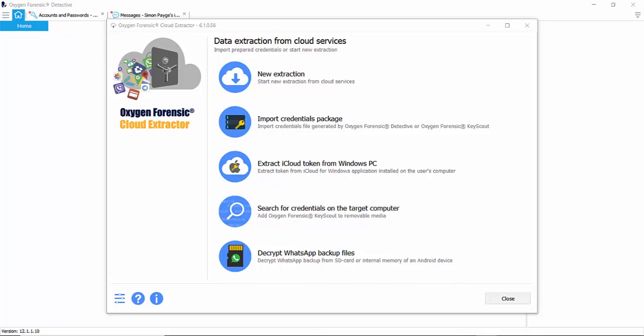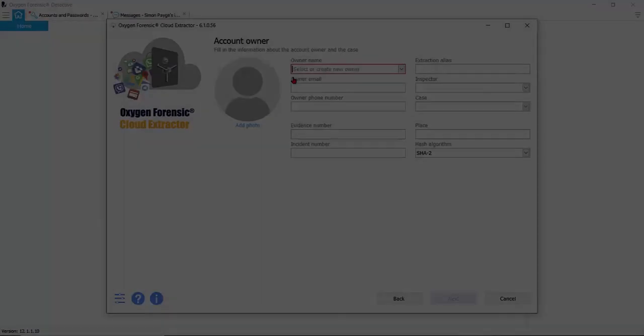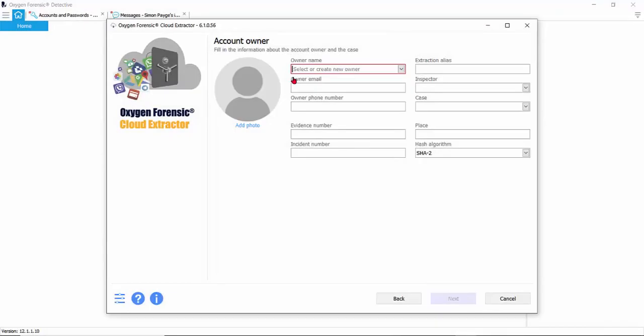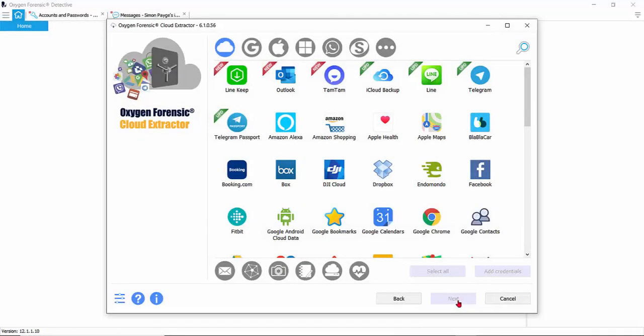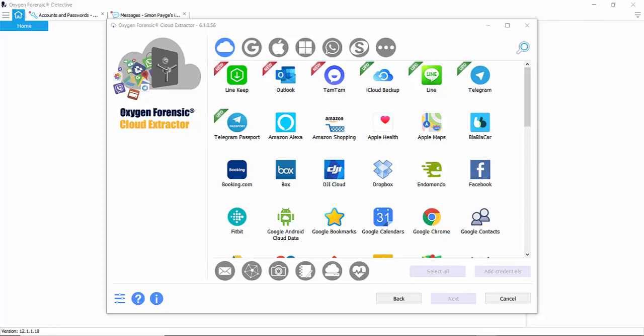Now let's start our new extraction. Let's give our case a name and begin. Now let's add our credentials to each application we need to extract from a cloud.